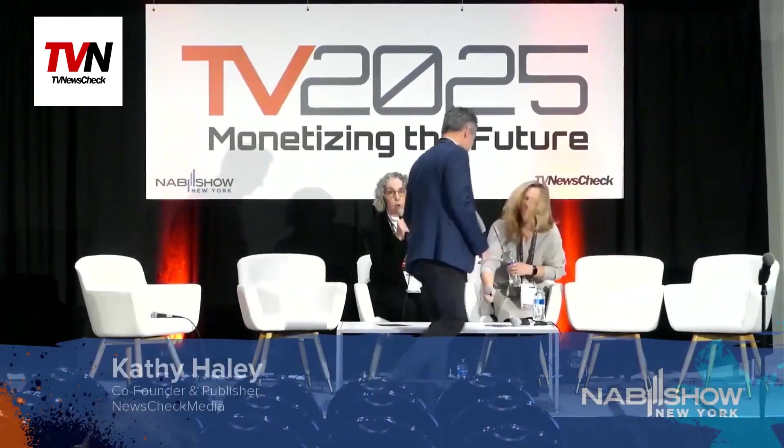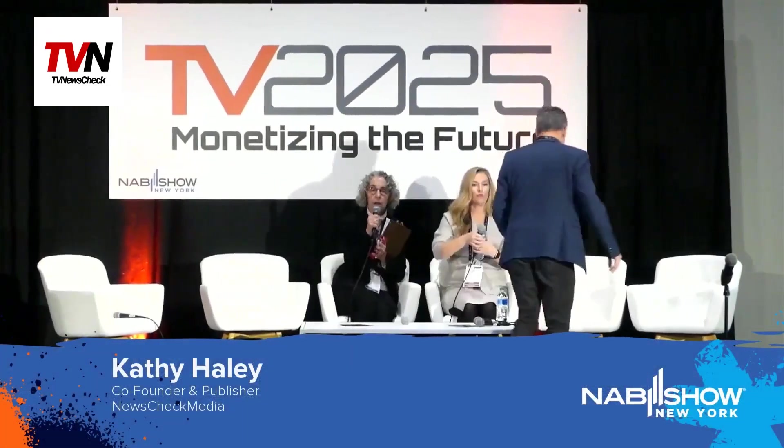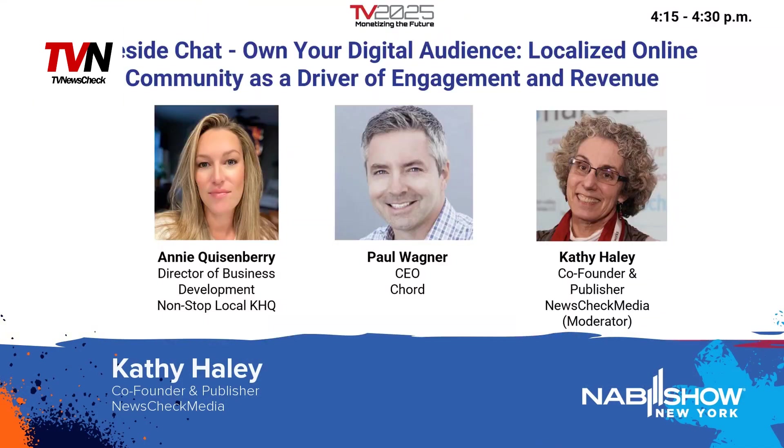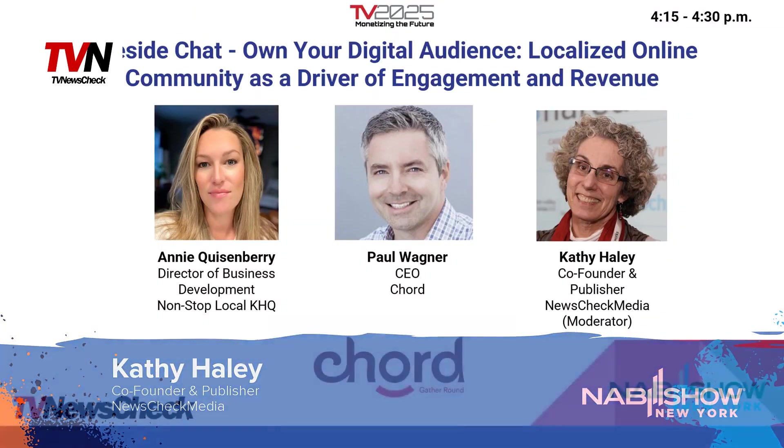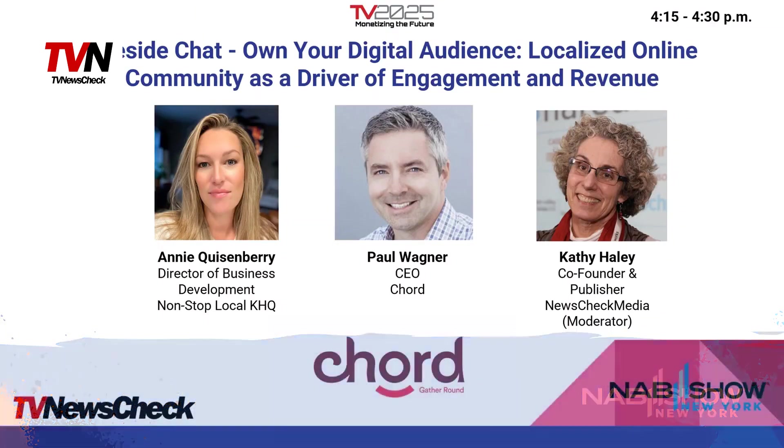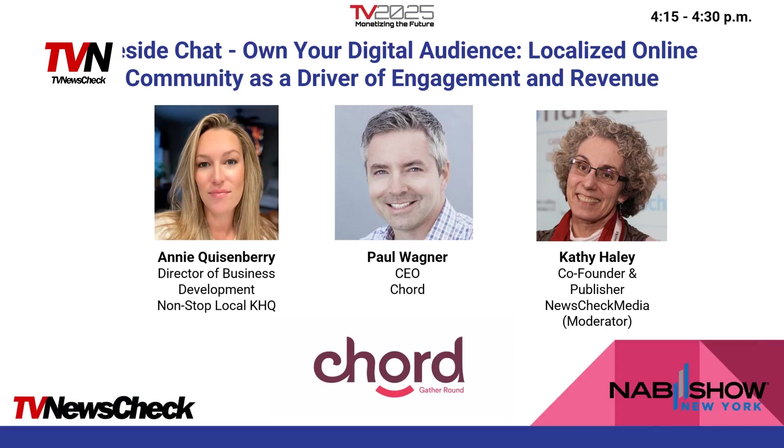This next session is going to be about generating significantly more revenue with your website and your digital business. I'm Kathy Haley, I'm the publisher of TV News Check, and I want to ask you, what if TV stations could engage their communities in an online platform that combined the best of social media with interactive live streaming, local personalities, and brand safety, all while boosting traffic on their own websites?